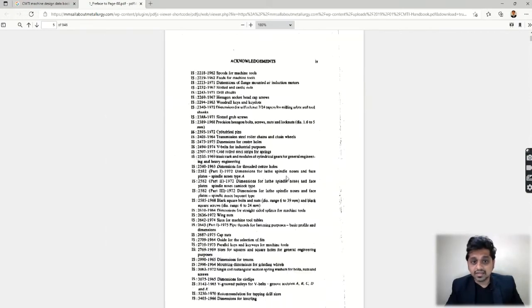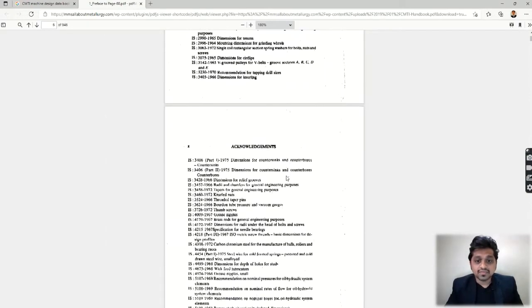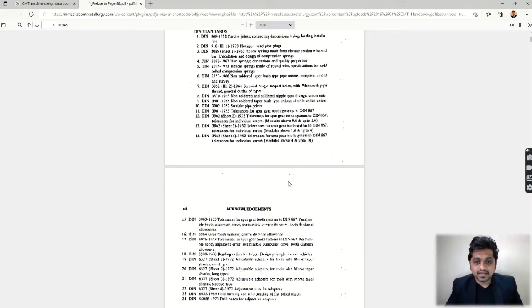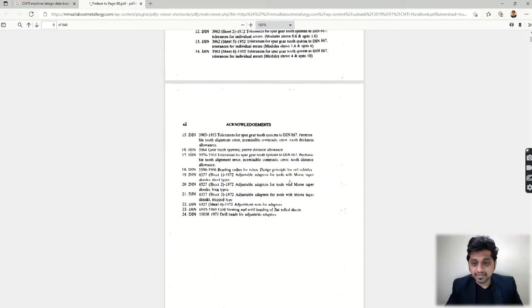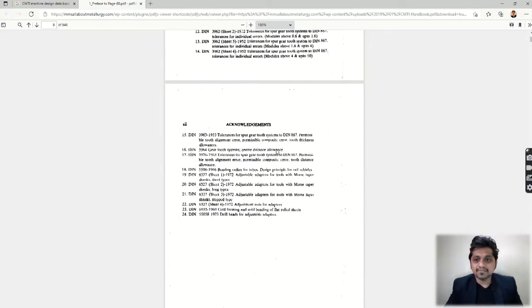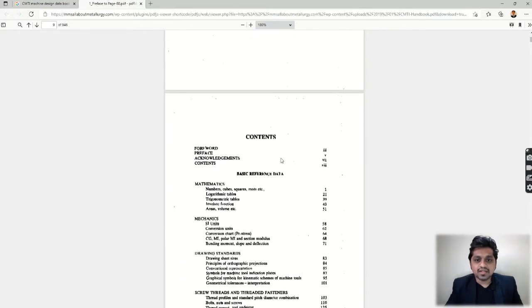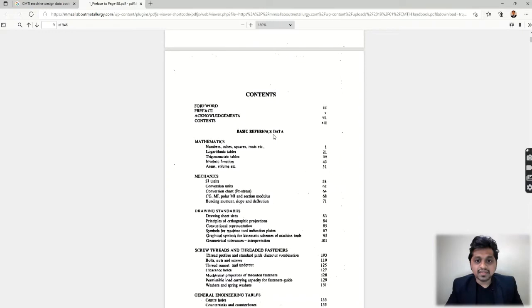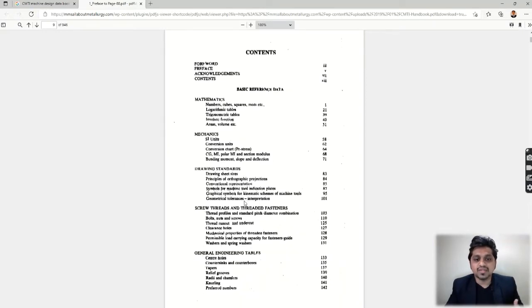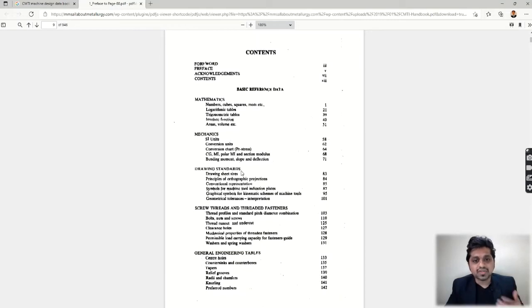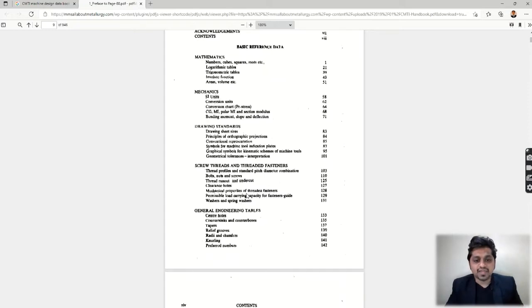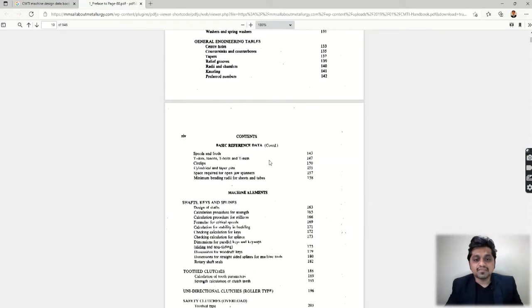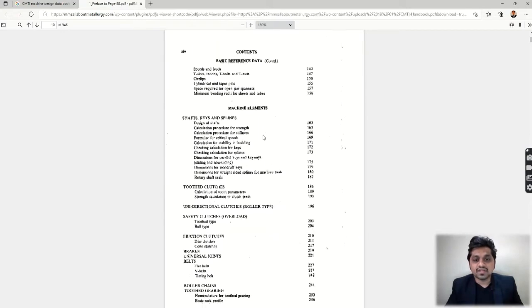Let's see its index. There are some acknowledgements given you can read. Let's look at the contents. We can see the basic reference data, mathematics like numbers and cubes data, then drawing standards including drawing sheet sizes, simple principles of drawing. We can see screw threads and other engineering tables, basic reference data, then machine elements like shafts, keys, and splines, how they are designed and what are the standard sizes.